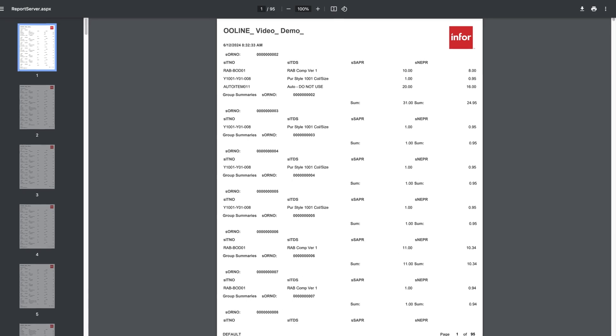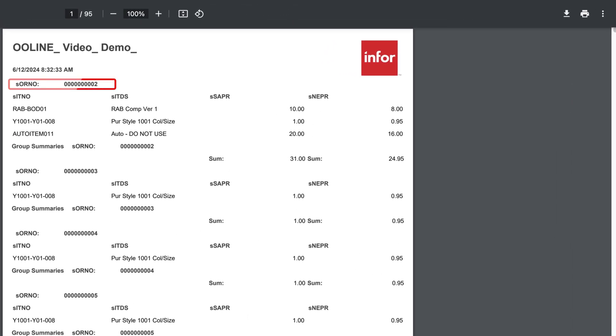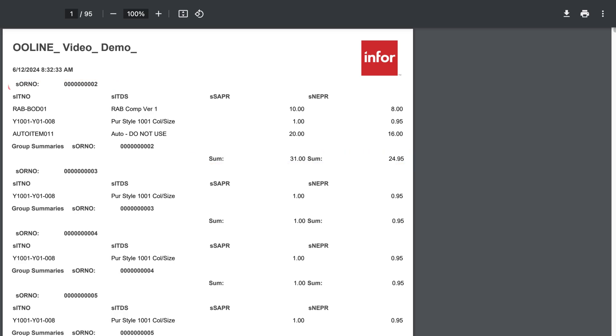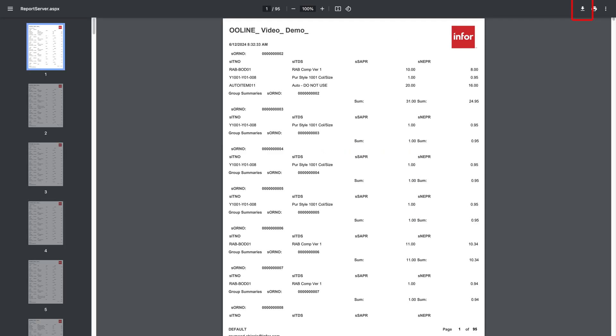Here's what the report output looks like. As you can see, the data is ordered by order number, and both the sales price and net price have summation totals. As previously mentioned, you can download the report using the Download button here.